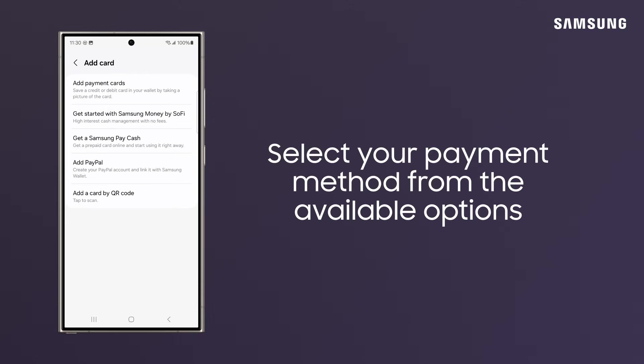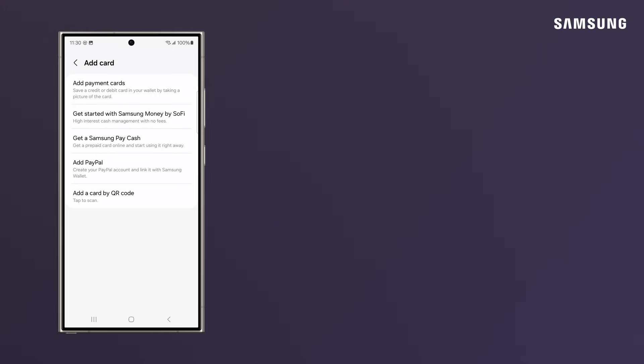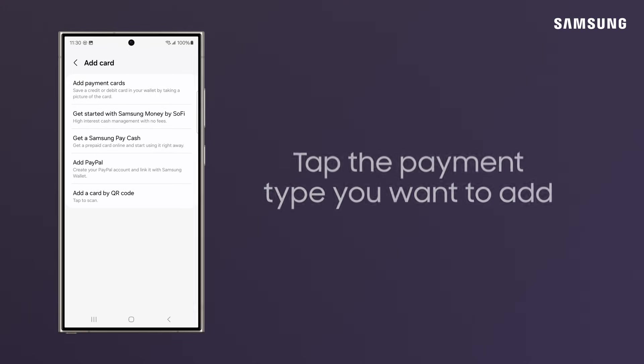You can add debit and credit cards, Samsung Money or Samsung Pay Cash, and other accounts like PayPal.